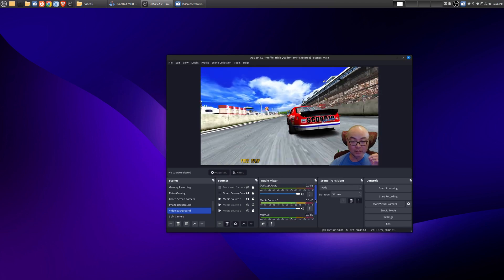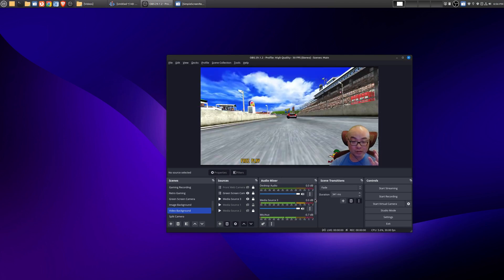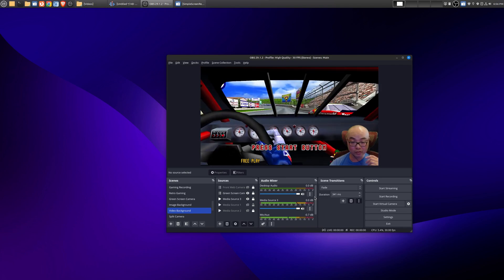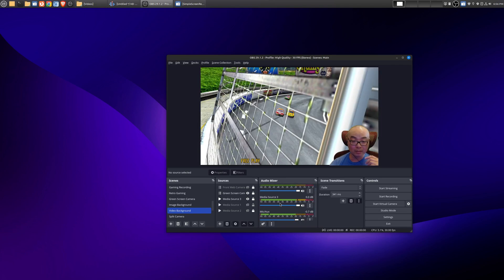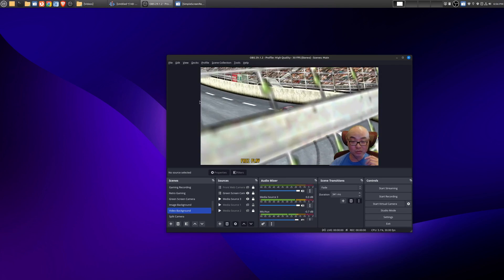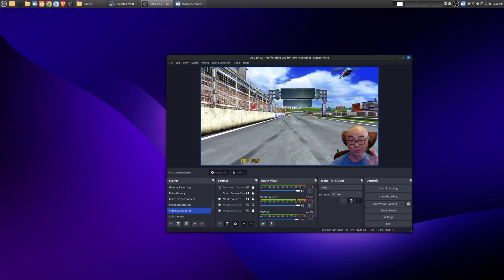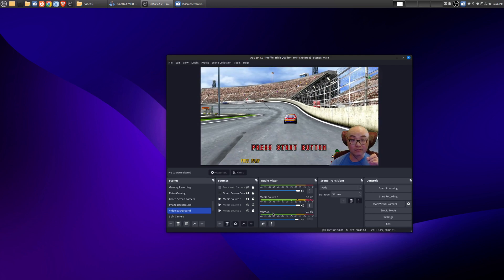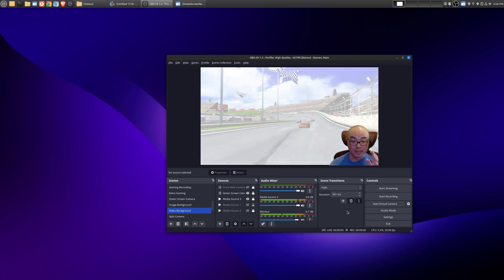Now under your audio mixer it shows all your different audio sources. In this case I have three different audio sources: my desktop audio, my media source which is this video playing in the background which does have audio, and finally my microphone.